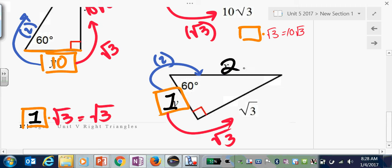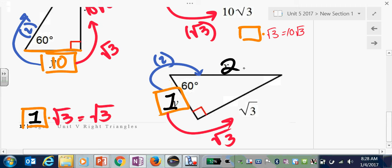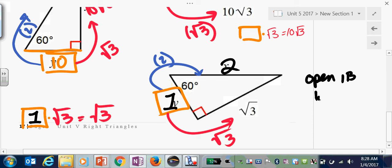Please review those. If you are not getting any of these right or you're having significant trouble, please come see me in tutoring specifically for these special right triangles — open period 1B, lunch, and after school. A little bit of one-on-one face-to-face time with this subject goes a very long way for comprehension.